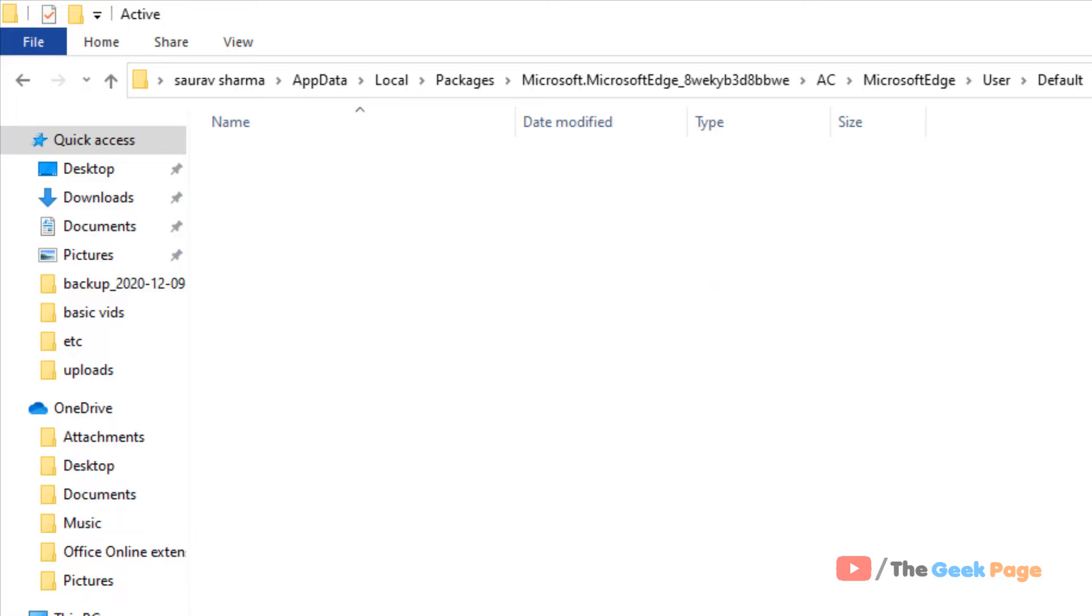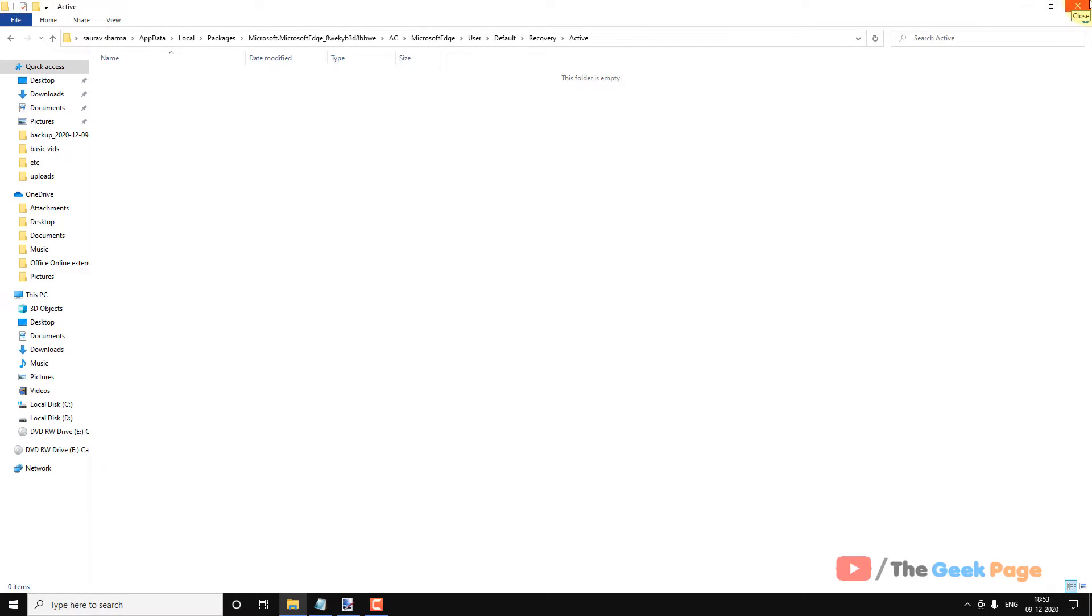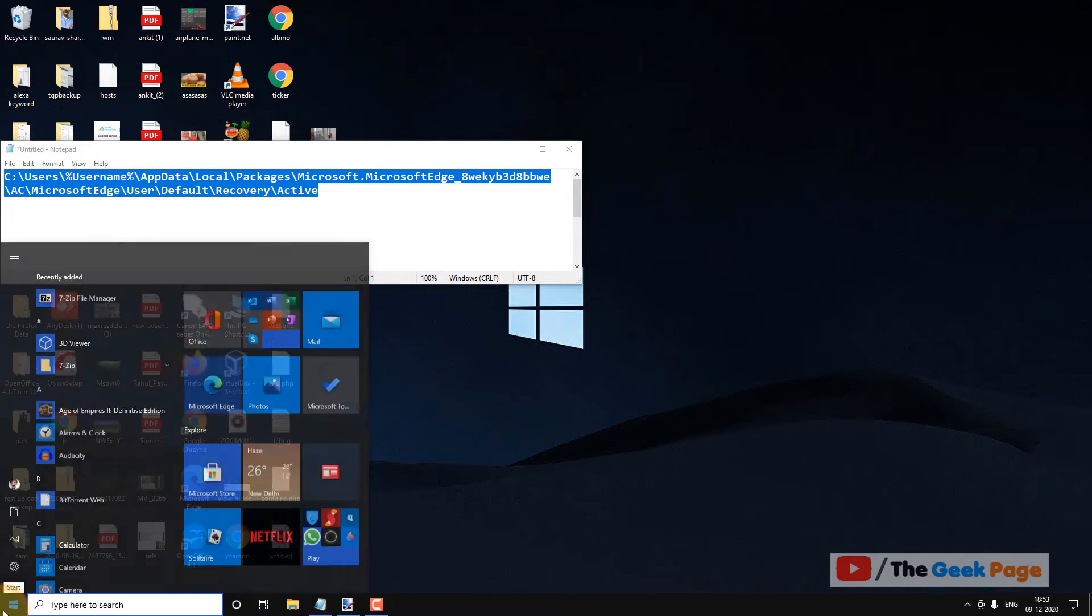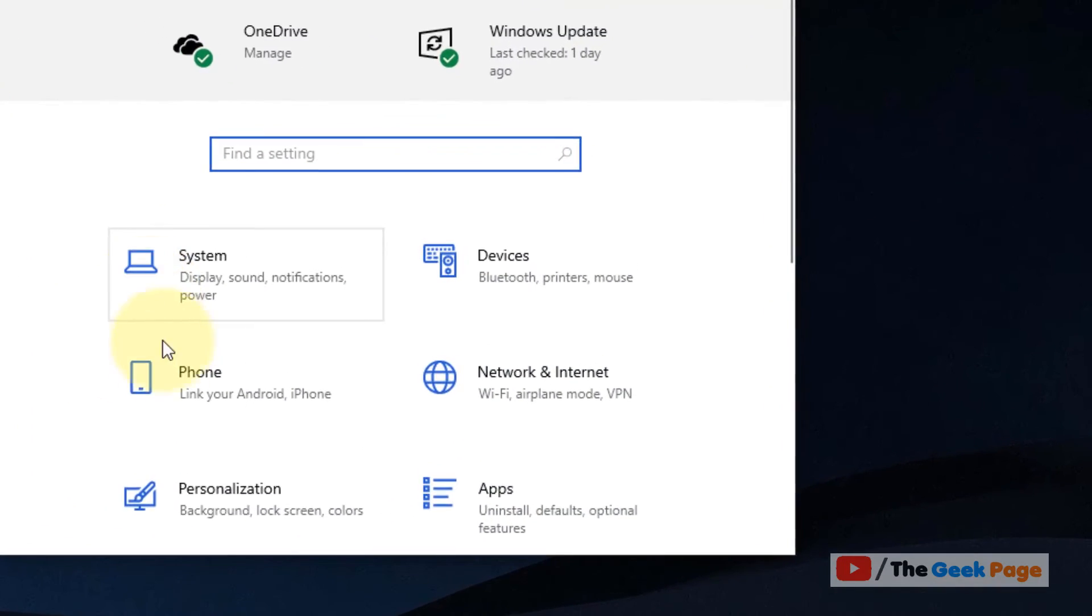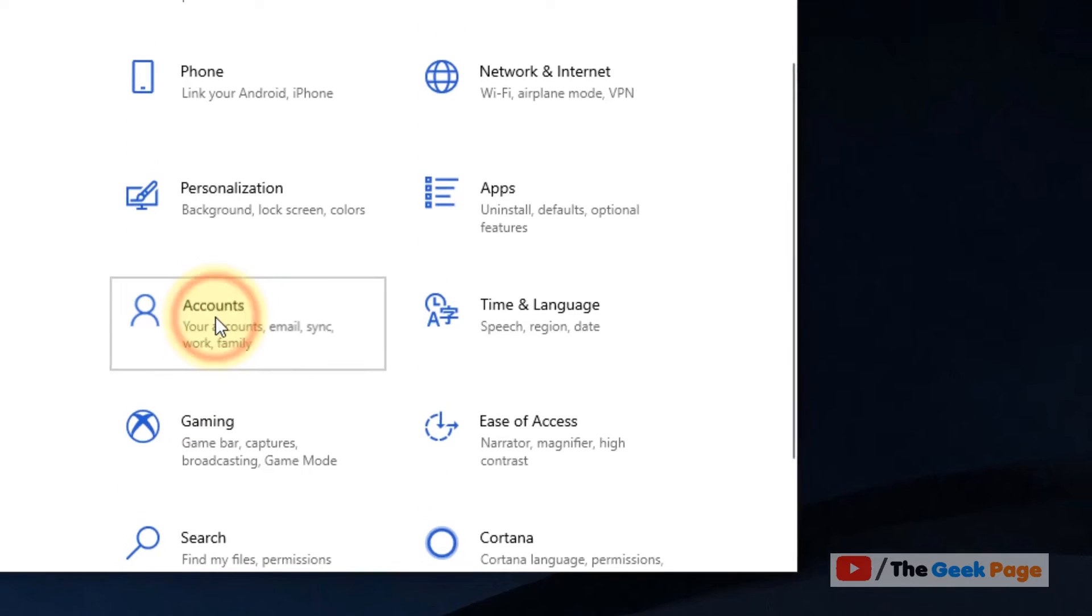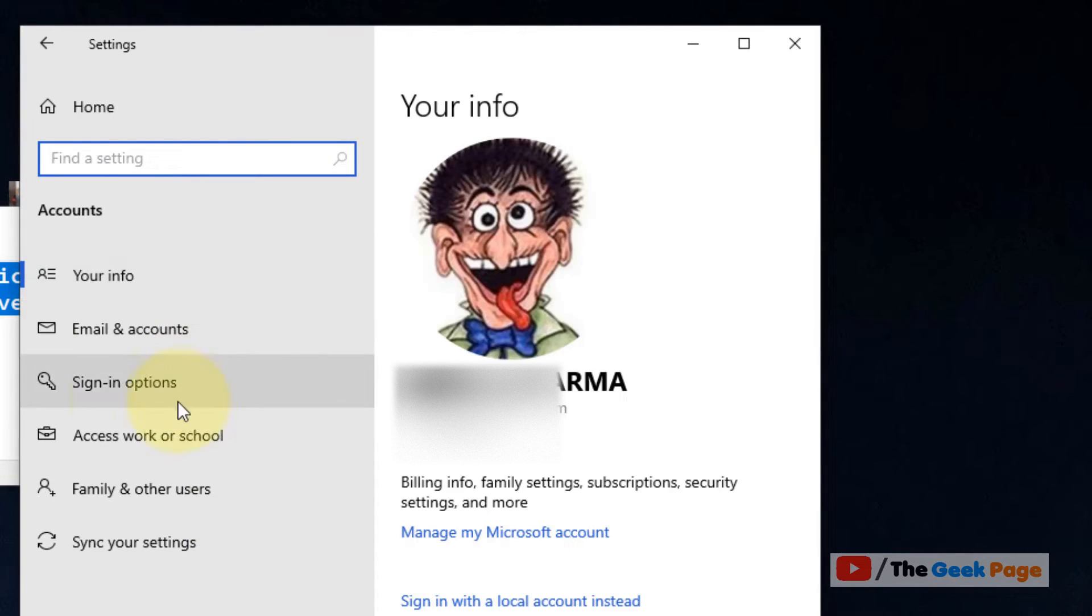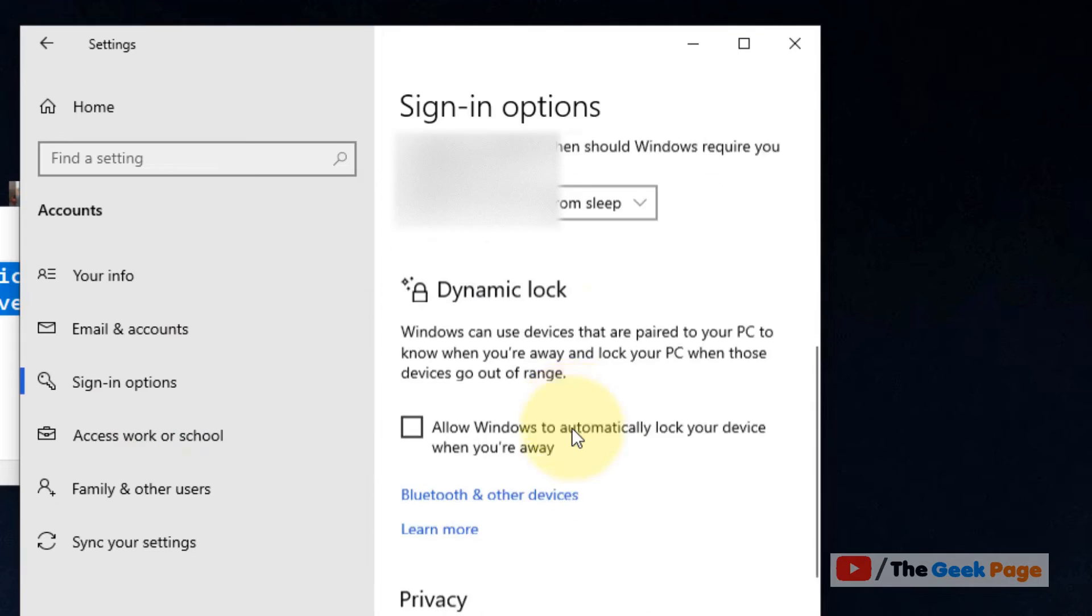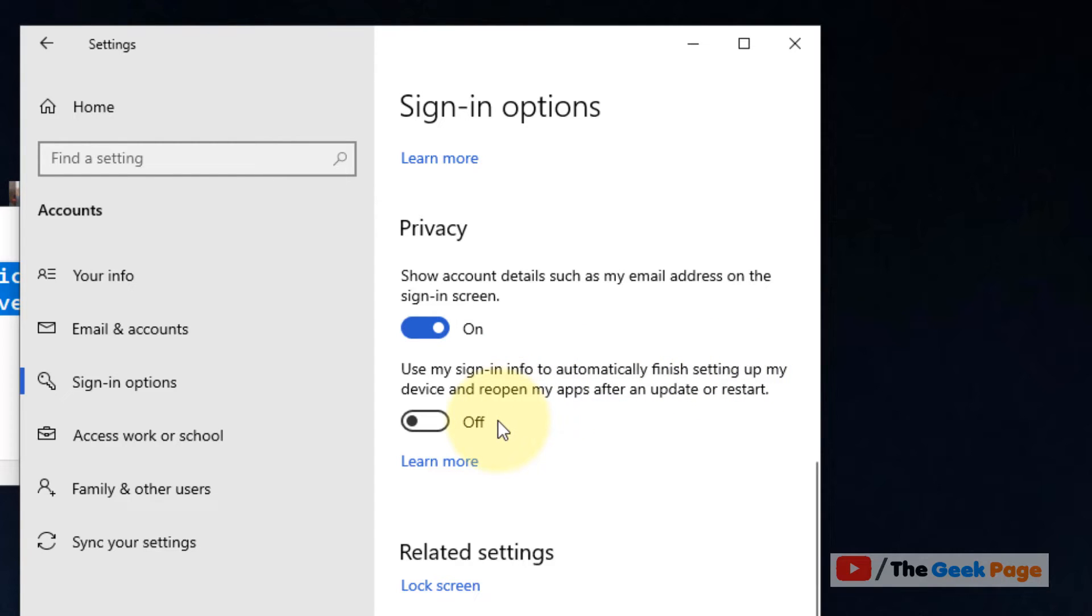Now what you have to do is go to Start button, click on the gear shift icon, and now click on Accounts. On the left side, just click on Sign-in Options, scroll to the right side, and make sure this option is off: Use my sign-in info to automatically finish setting up my device and reopen my apps after an update or restart. Just turn it off if it is turned on. Make sure it is turned off.